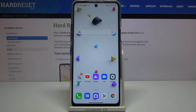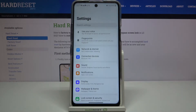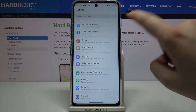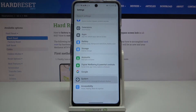Hi everyone. Here we've got the LG K42 and let me show you how to change the system language on this device. First of all, let's enter the settings. Now we have to scroll down to the very bottom and tap on System.